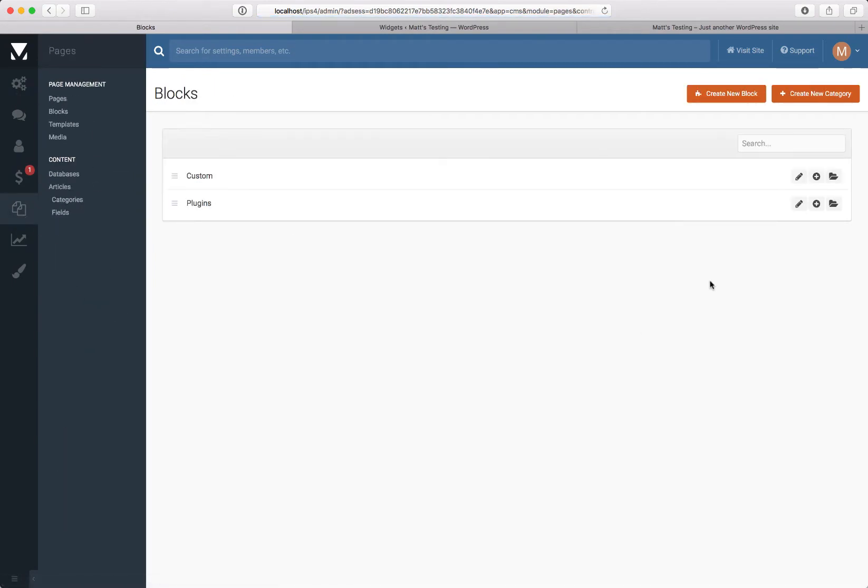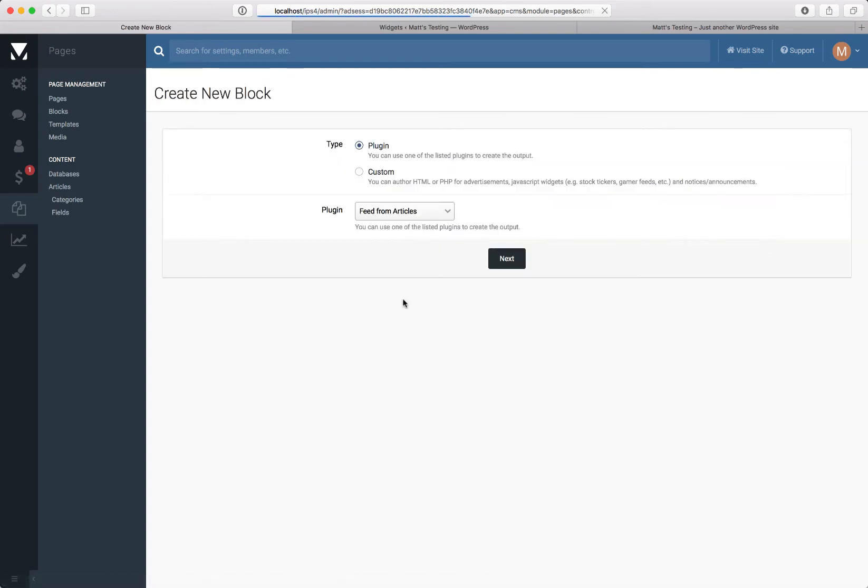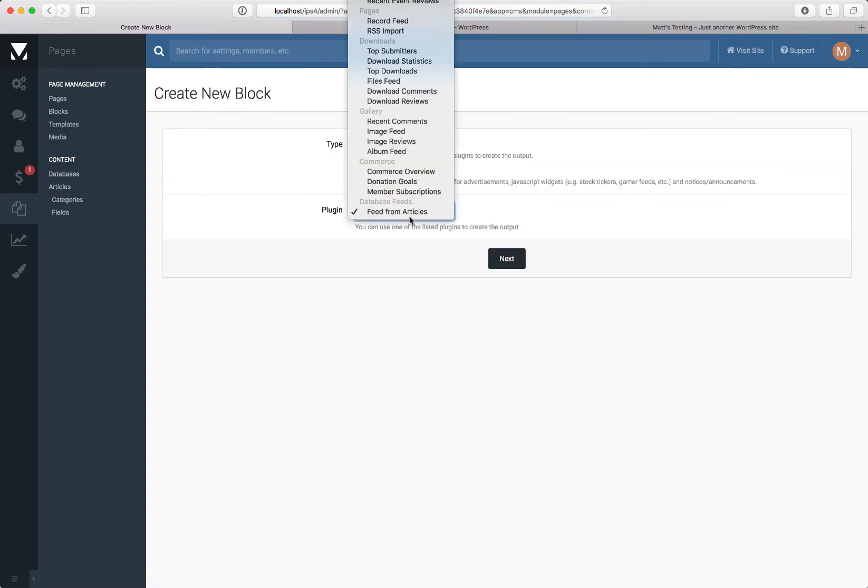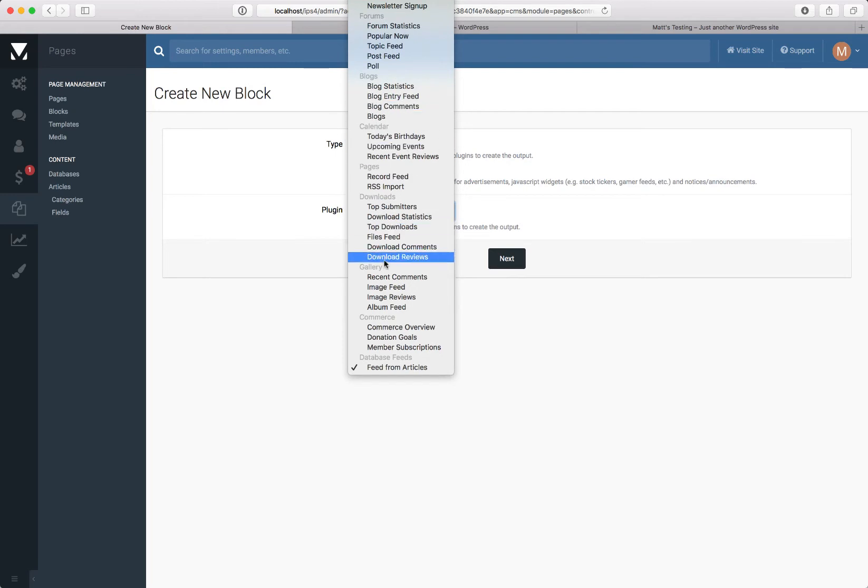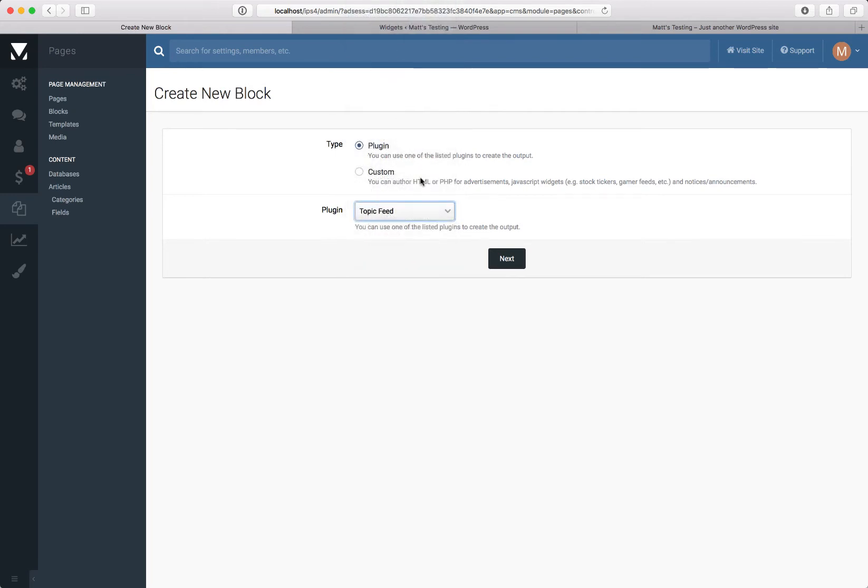It's very straightforward to do. All we need to do is add a plugin block, and the plugins are taken from various feeds throughout the community. For this example we're going to choose a topic feed.